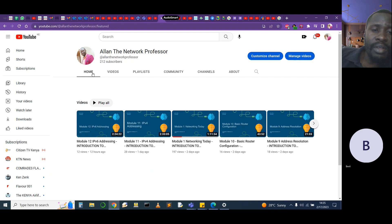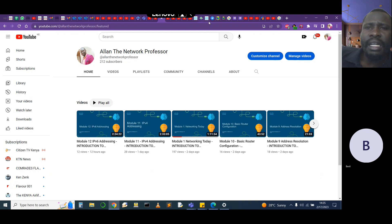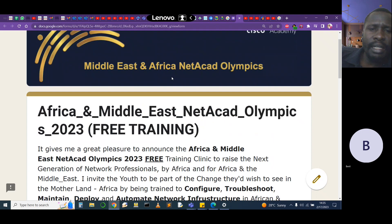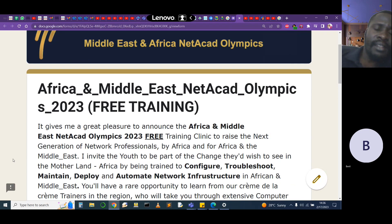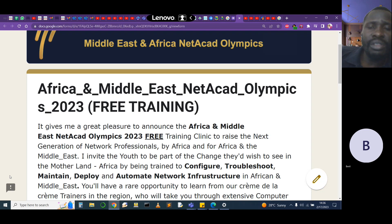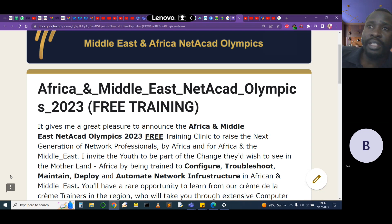This is exclusive from Cisco in collaboration with Kenyatta University — the African Middle East NETACAD Olympic 2023. This is a free training clinic that will run for just a very short time. You'll be able to ask questions, seek clarifications, and receive module certifications and digital badges for each module. You'll also get a recommendation letter from the CEO of Cisco, Mr. Chuck Robbins — that's an amazing one.